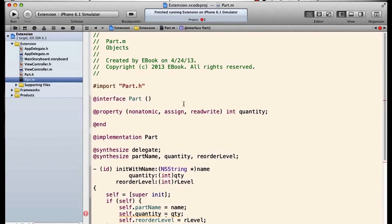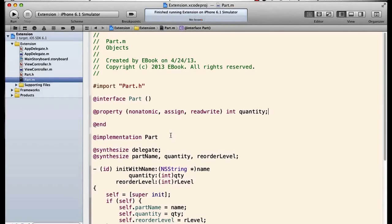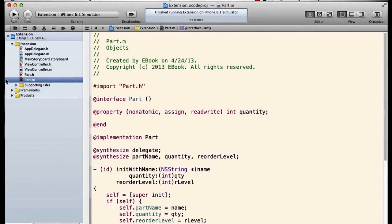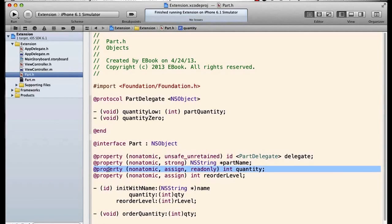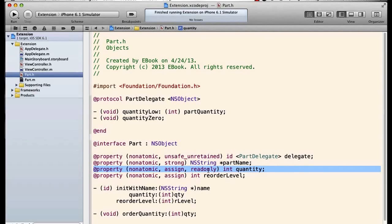What does that do? It overrides the declaration of the quantity property, which here is declared to be read-only in this line.